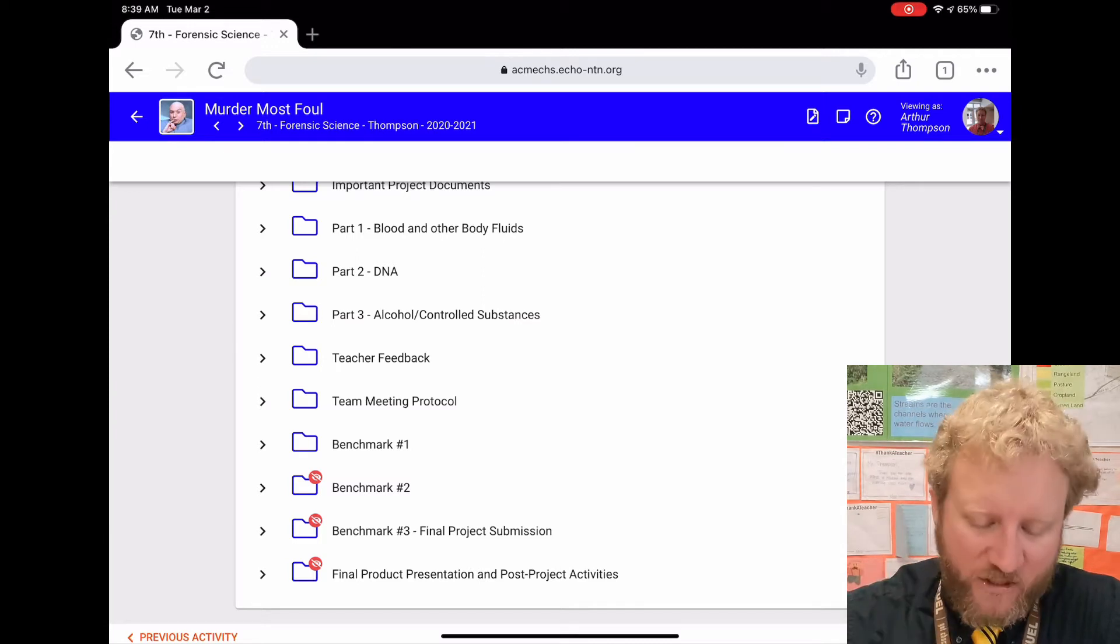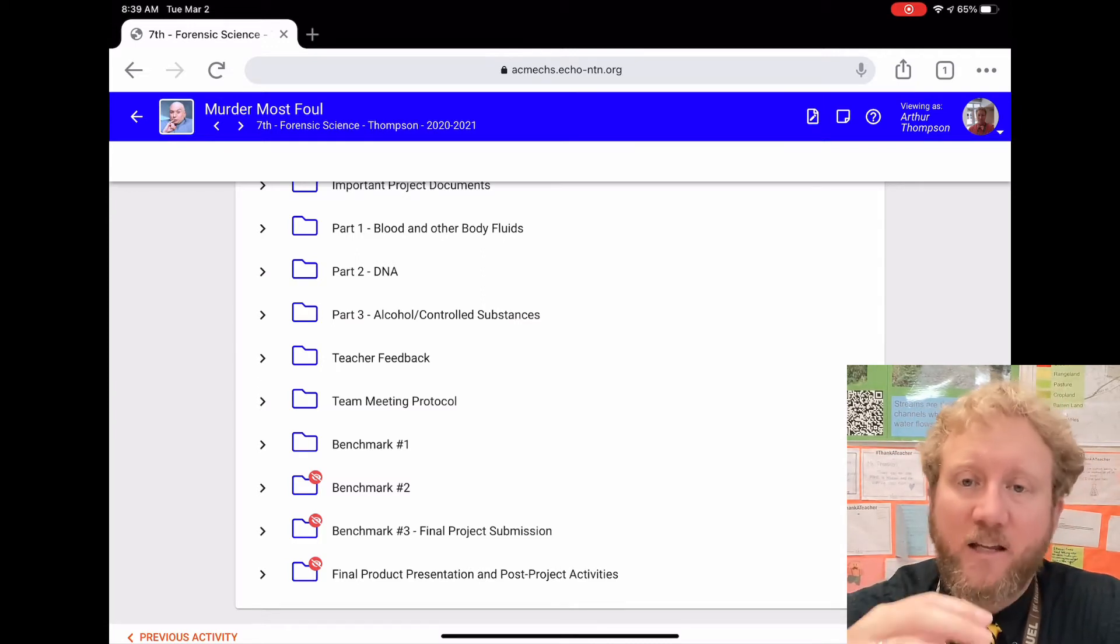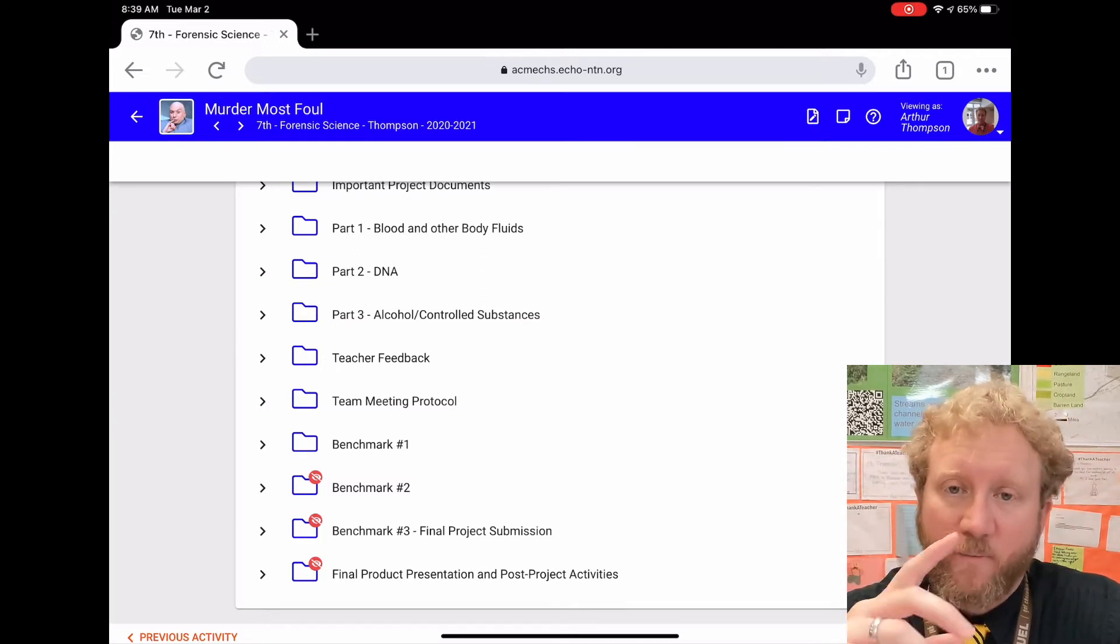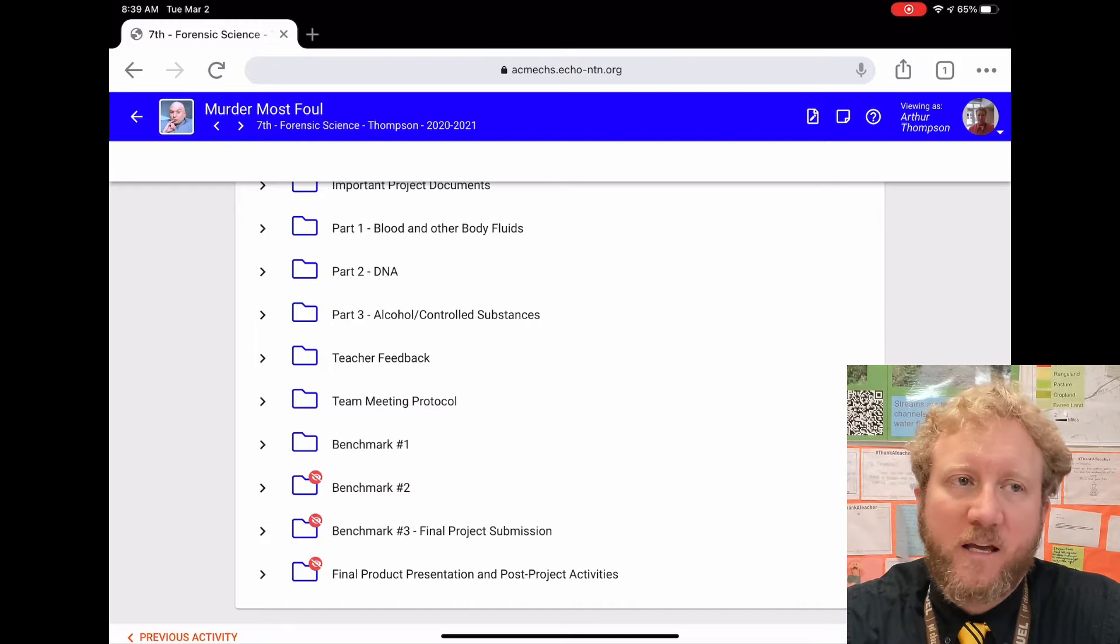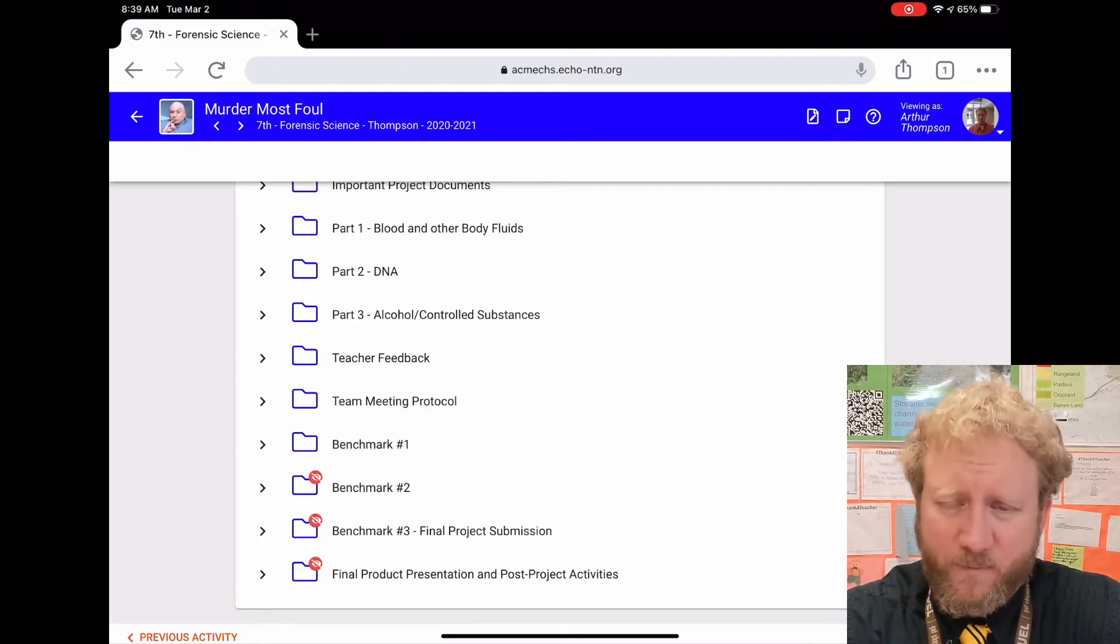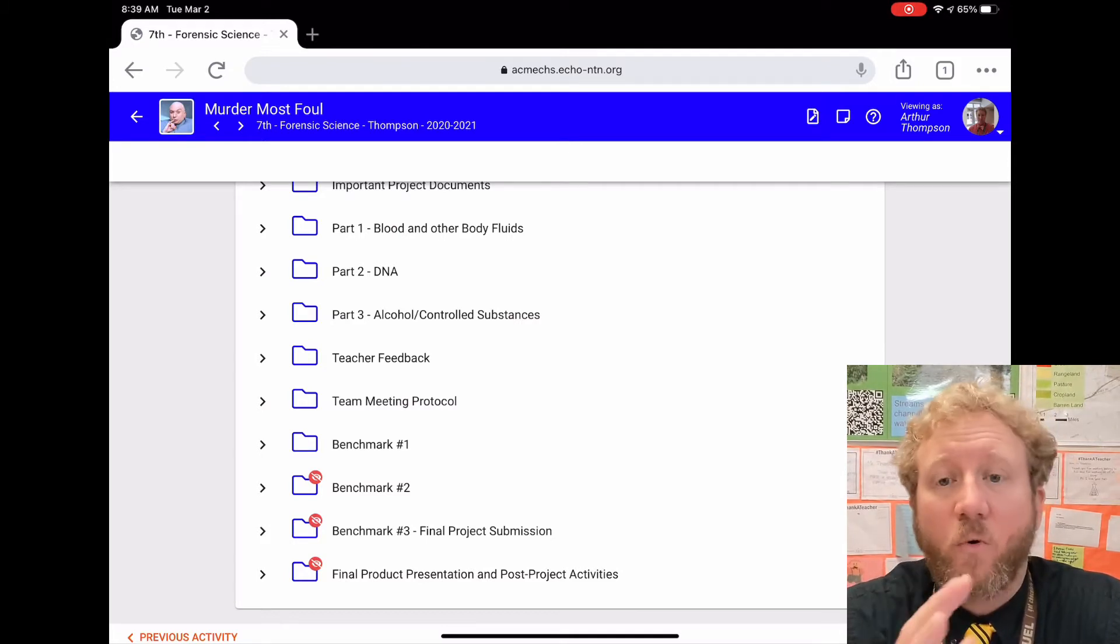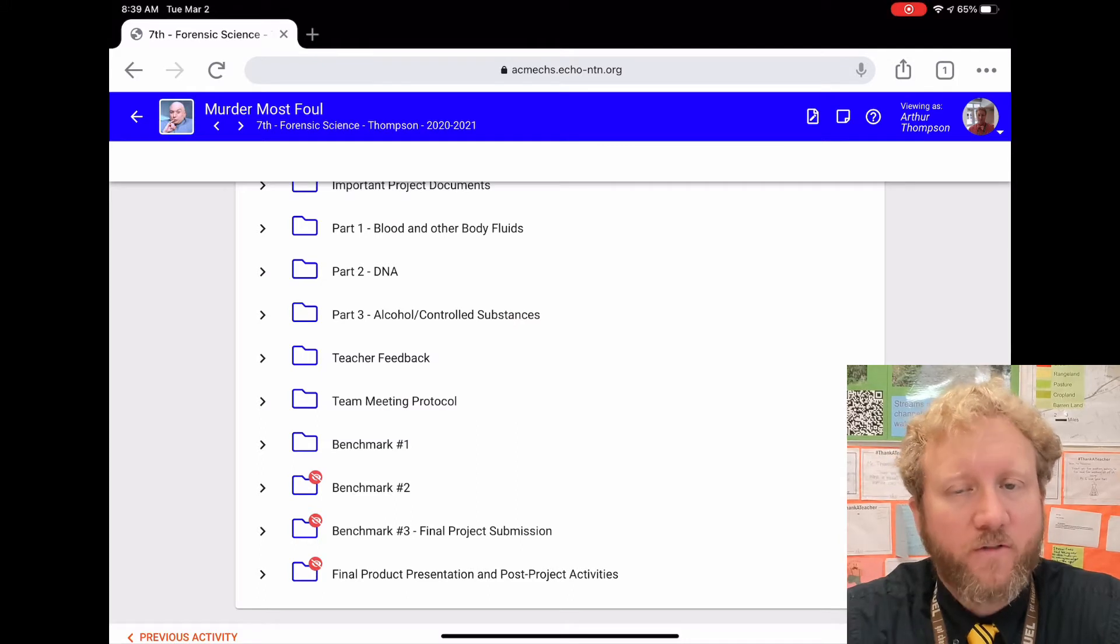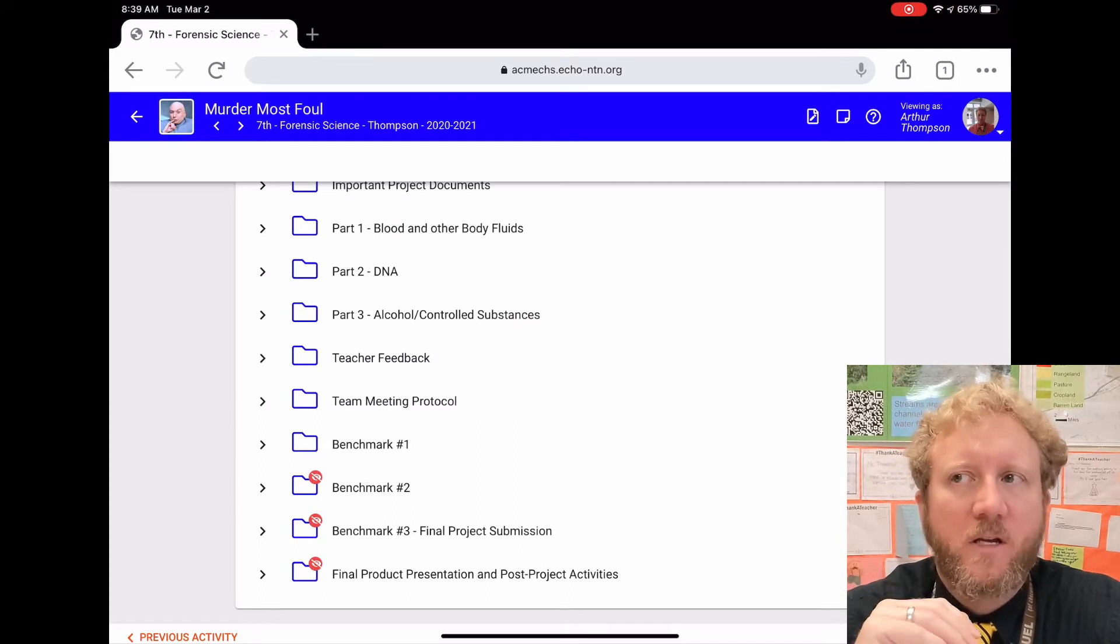going to actually be turning it into Echo. So every class meeting that we do, you're going to fill out your team meeting protocol by the end of the class period or end of the day. So if you're asynchronous,